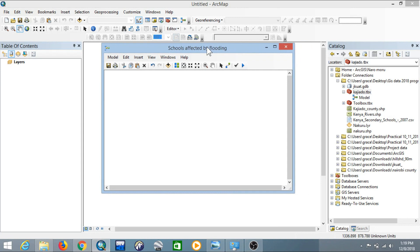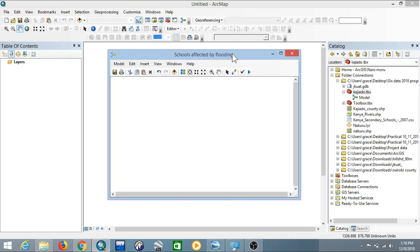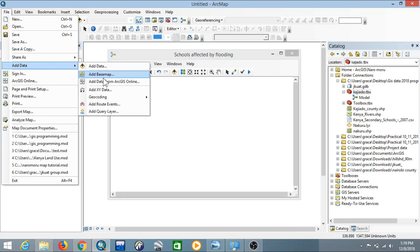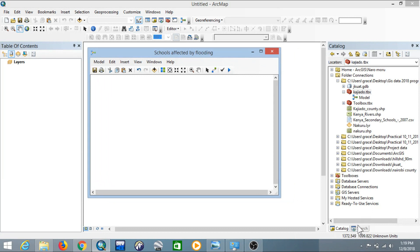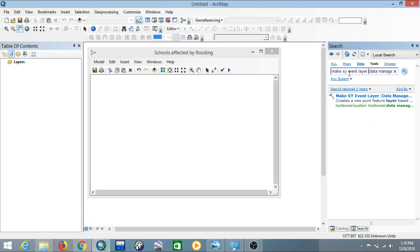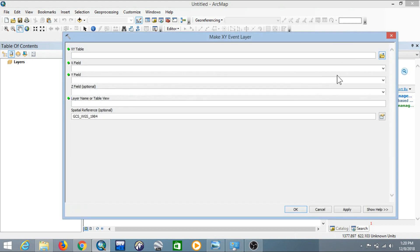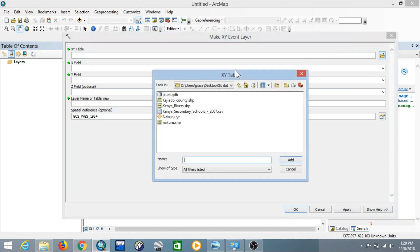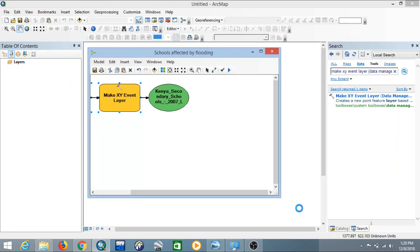Now let's get started. We'll add the CSV file for the schools. This CSV file can be added using Add XY Data — normally you'd go to File > Add Data > Add XY Data — but since we're creating a model, we need to find the tool that does this. The tool is called Make XY Event Layer. Go to Search, then Tools, and search for Make XY Event Layer. Drag it into Model Builder, then double-click the tool and choose the CSV file location, then click Add. The X and Y fields should be automatically filled, but if they are switched, interchange them so X field maps to X and Y field maps to Y.